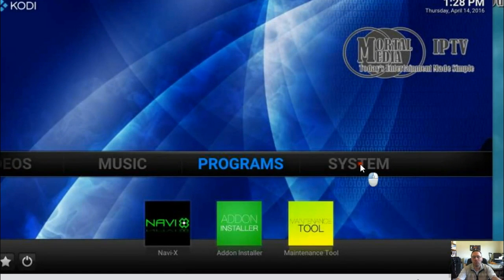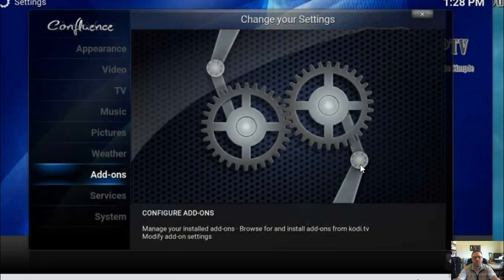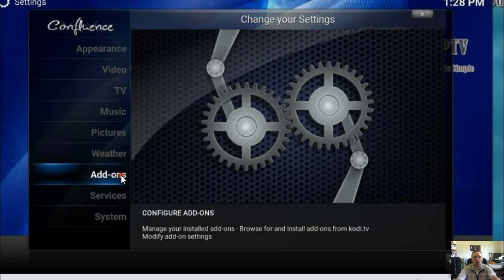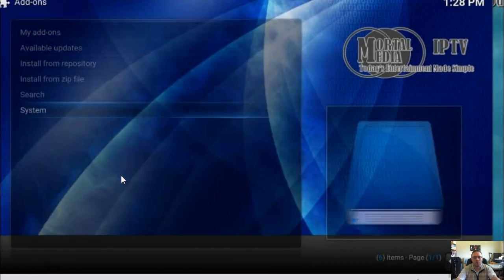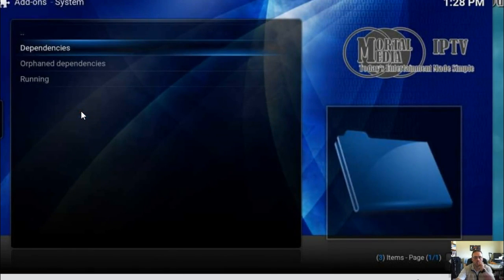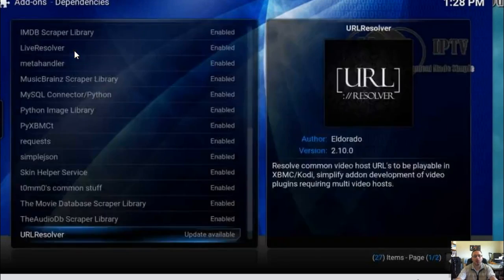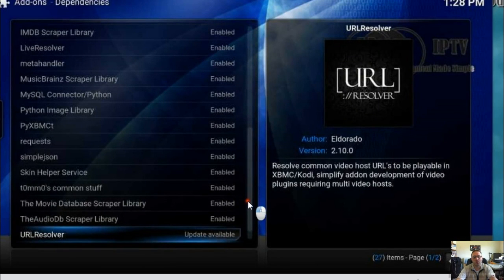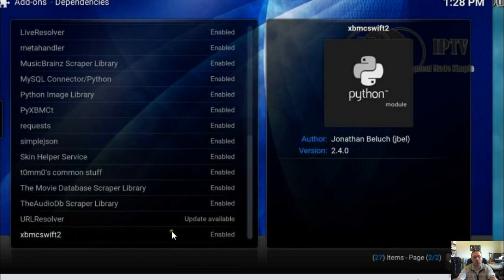Then go to System, Add-ons, System, Dependencies, and at the very bottom you'll see second from bottom: URL Resolver.